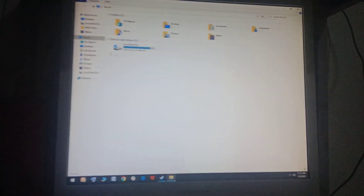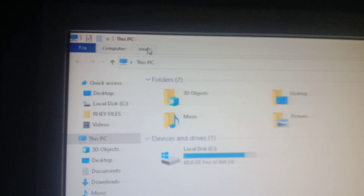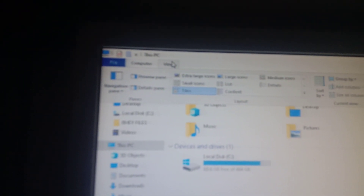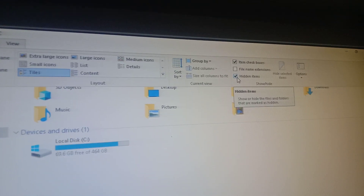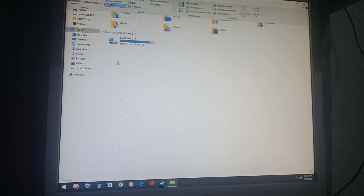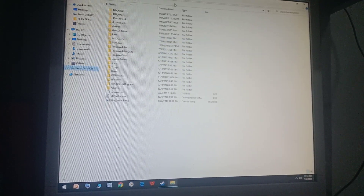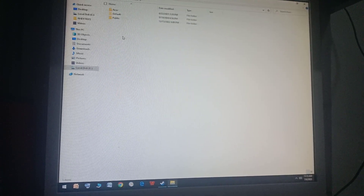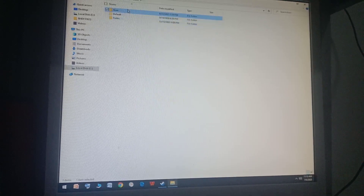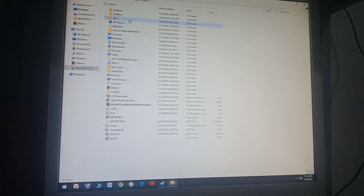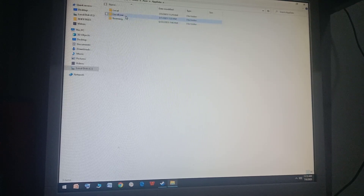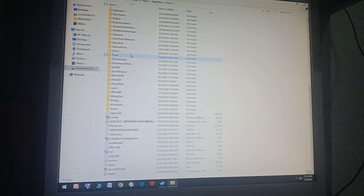First, go to File Explorer and make sure you've enabled hidden items — go to View and check hidden items. Now go to Local C or wherever you installed the game. Go to Users, then your user folder (mine is Acer — depends on your computer brand), then go to AppData, then Local, then Farlight, then Saved, then Config, then Windows Client.